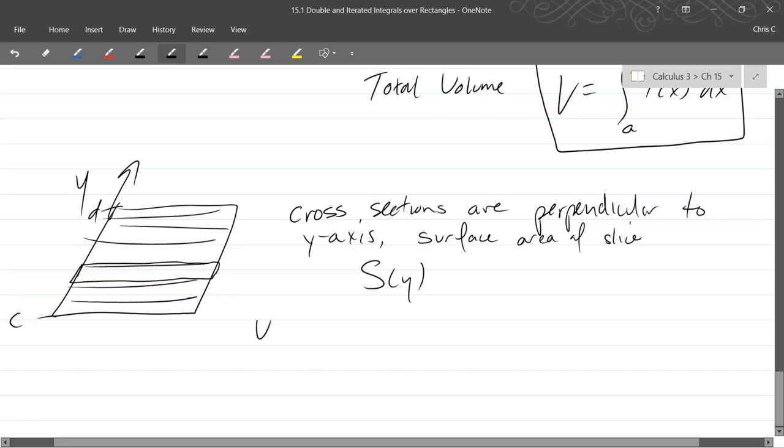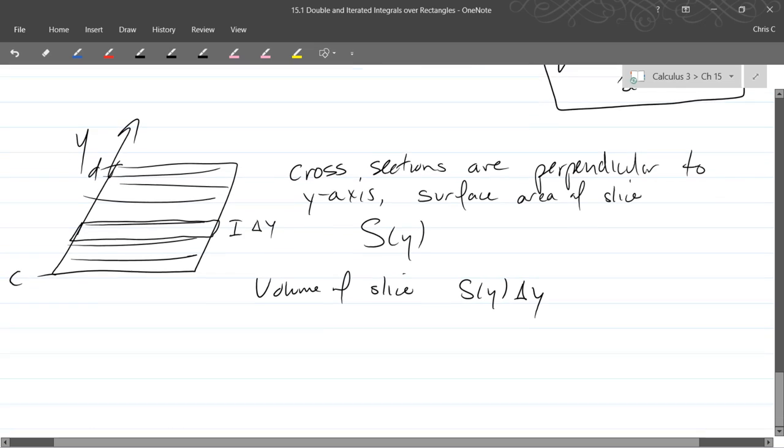So our volume of a slice is S(y) times, and delta y is the measurement of how thick a slice is, so we get s(y) times delta y.